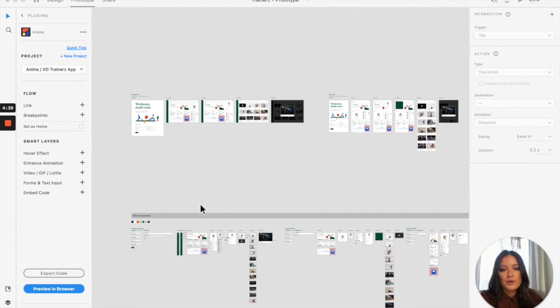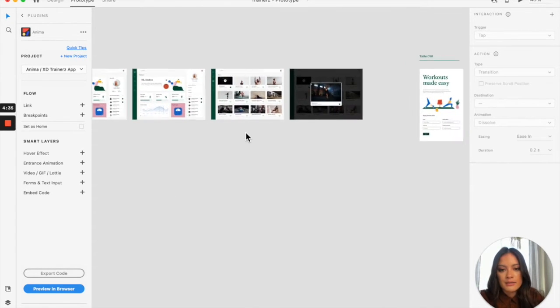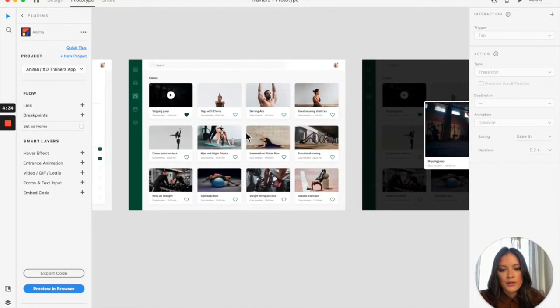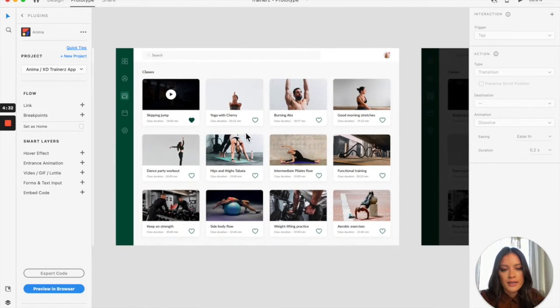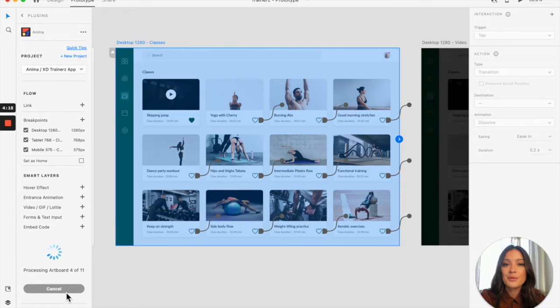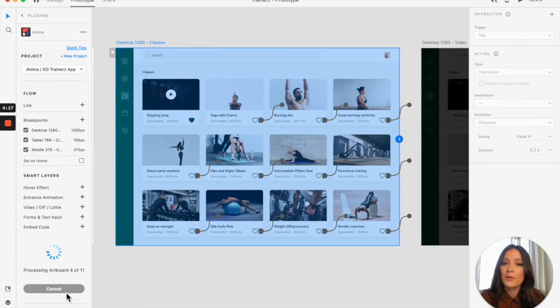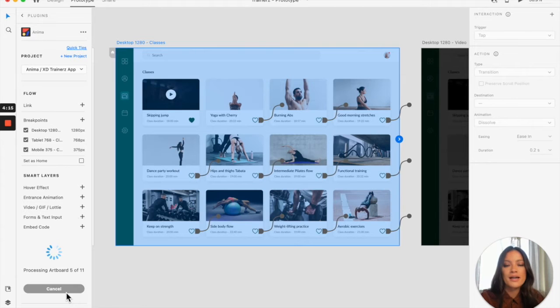So what we're going to do is just zoom in. I'm going to work on this artboard right here. I'll show you what it looks like before adding the responsiveness, and then we can go ahead and toggle on the responsive resize to see the difference.